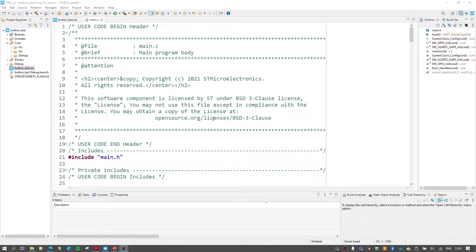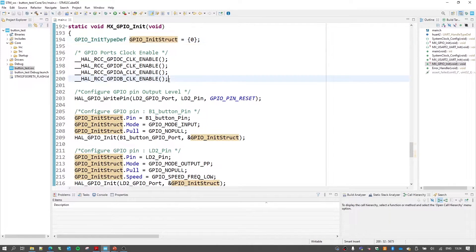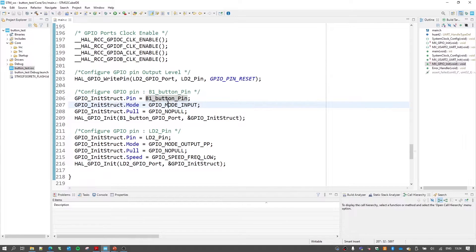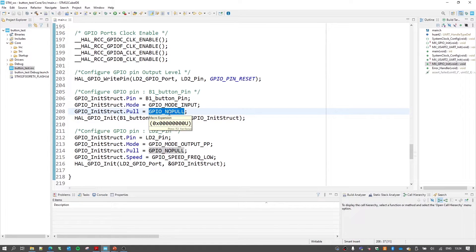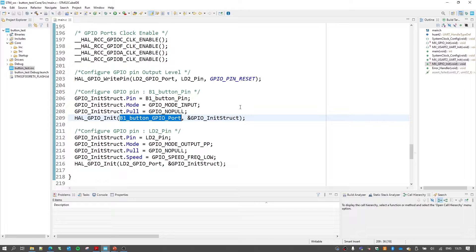Code has been generated — we no longer need the device configurator so I'll close it. Jumping to the MX_GPIO_Init function: we already saw in the previous video how to declare an initialization structure and enable clocks. The important part is where we assign members of the GPIO init structure — the pin is set to B1_Button_Pin (PC13), the mode is set to GPIO_MODE_INPUT, and there is no pull-up or pull-down since we've externally pulled it up. Then we call HAL_GPIO_Init passing the GPIO init structure for that port.